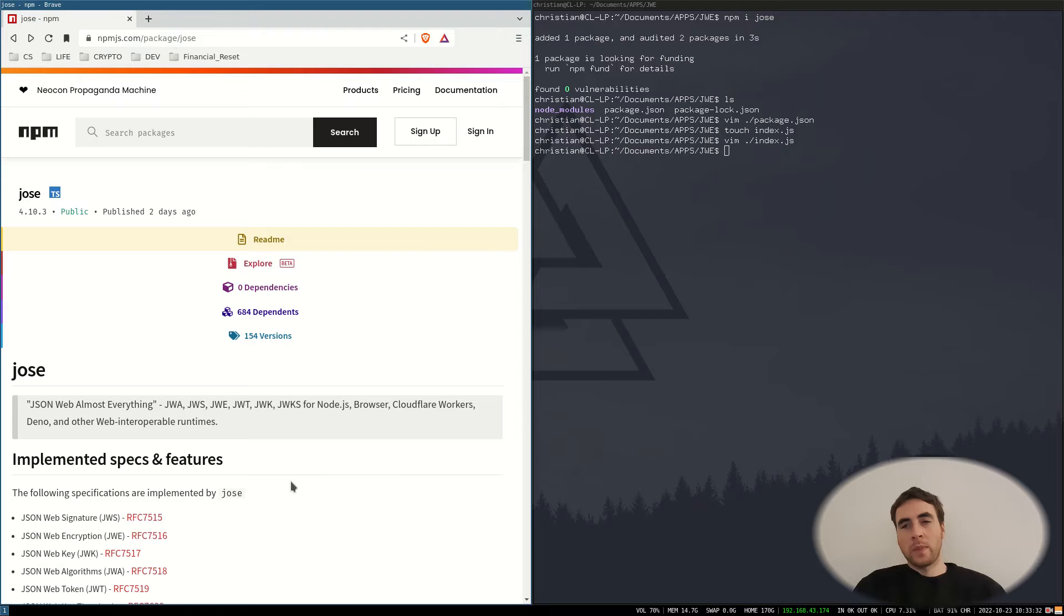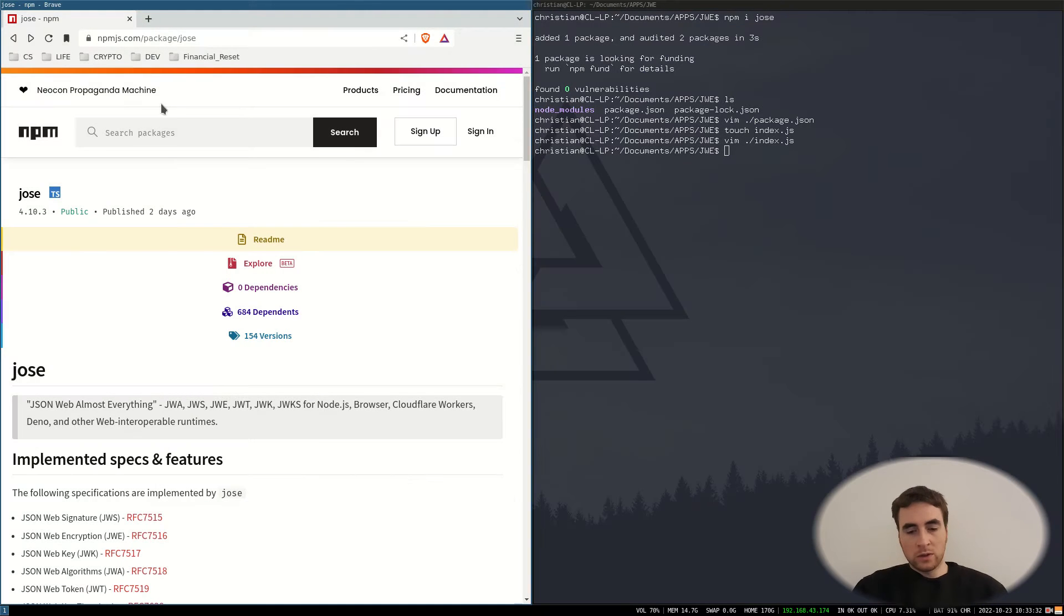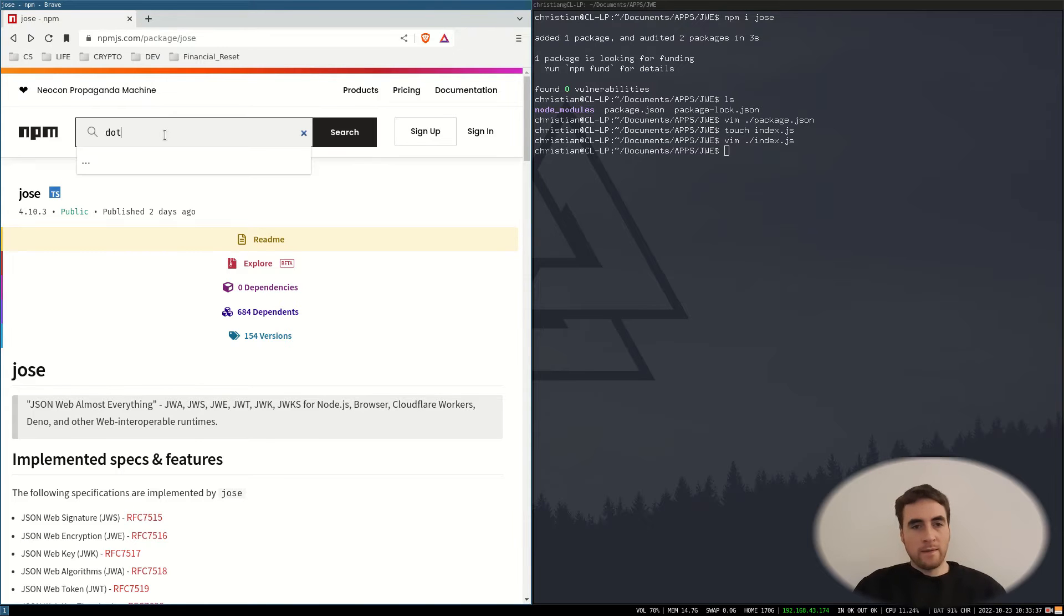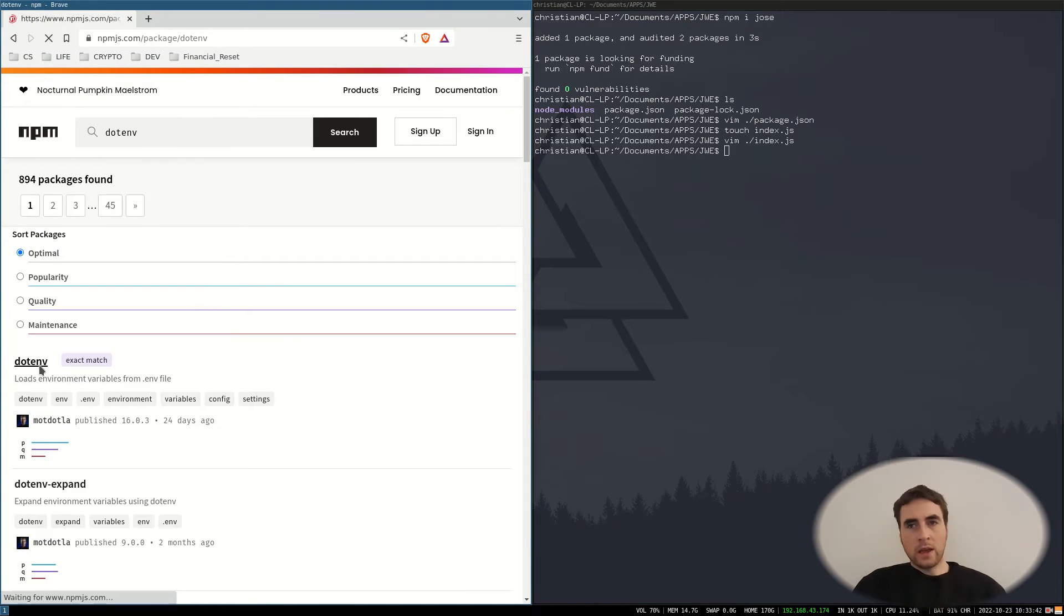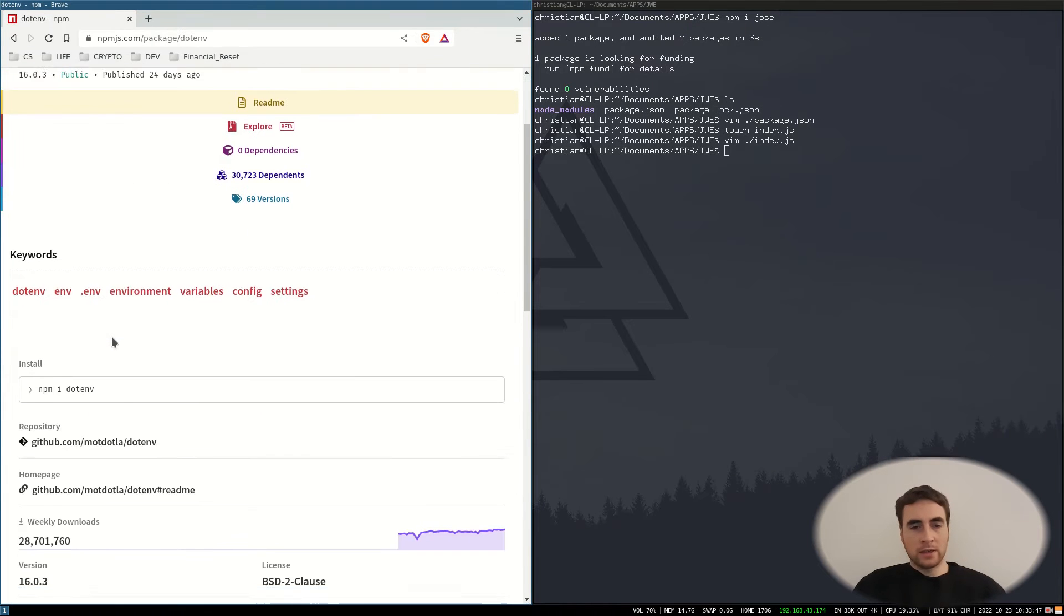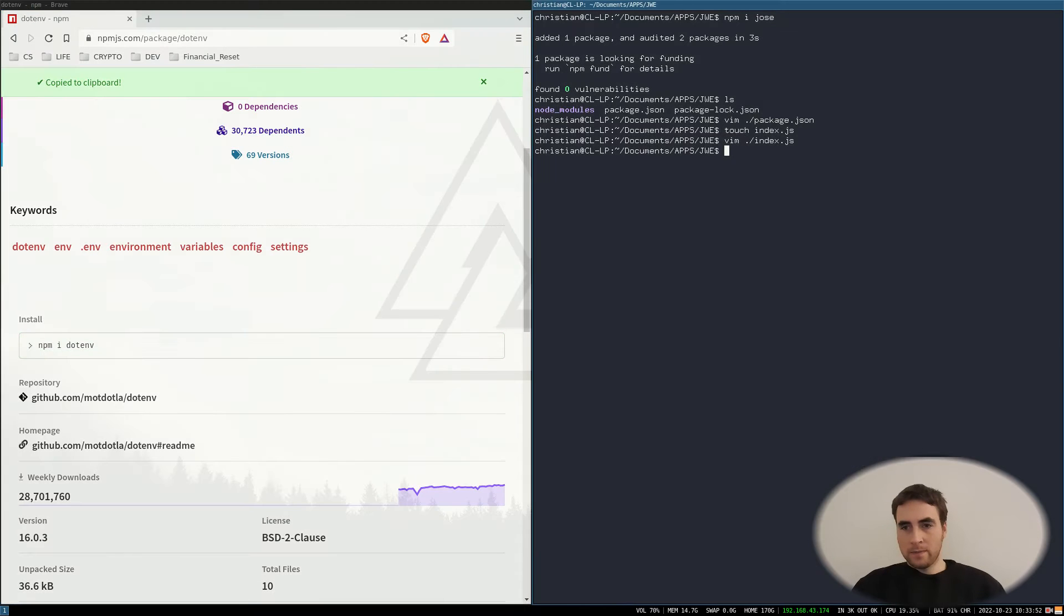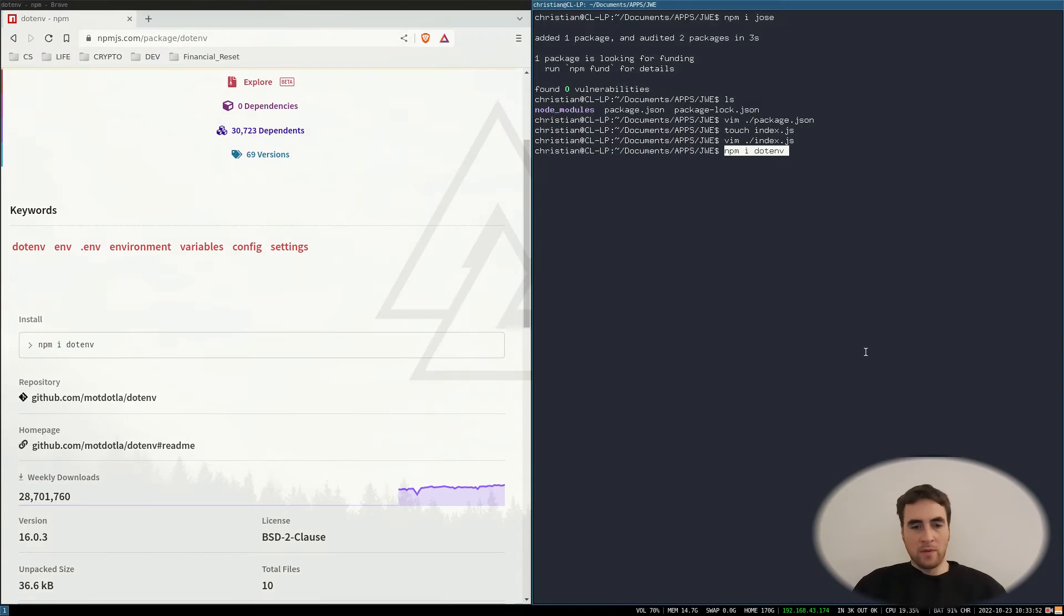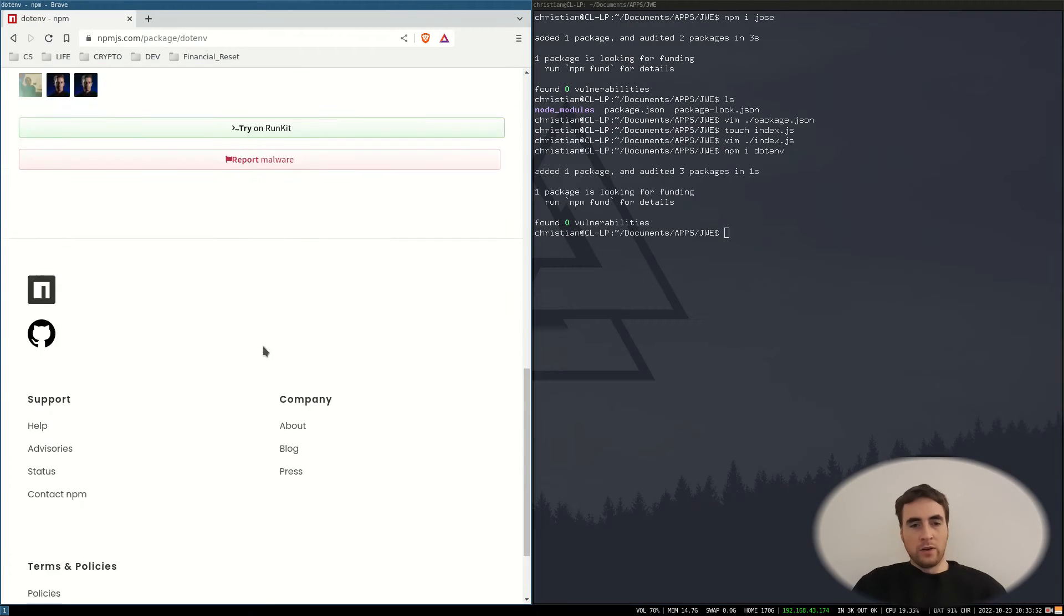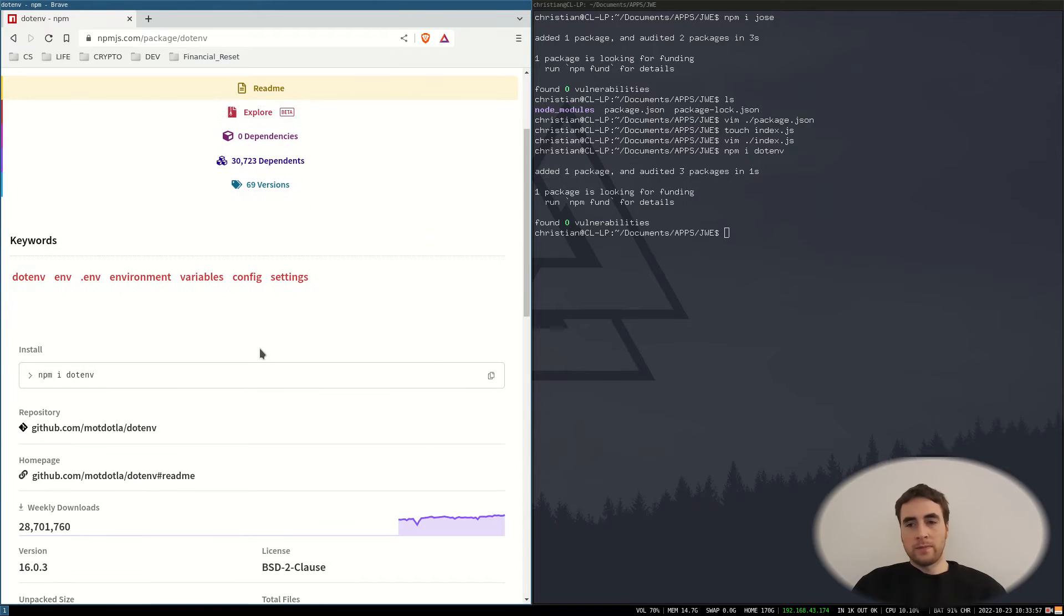And what JWE does is create a standard for packaging all the information together. And one other package I'm going to use is .env and this package lets us put environment variables in a .env file.